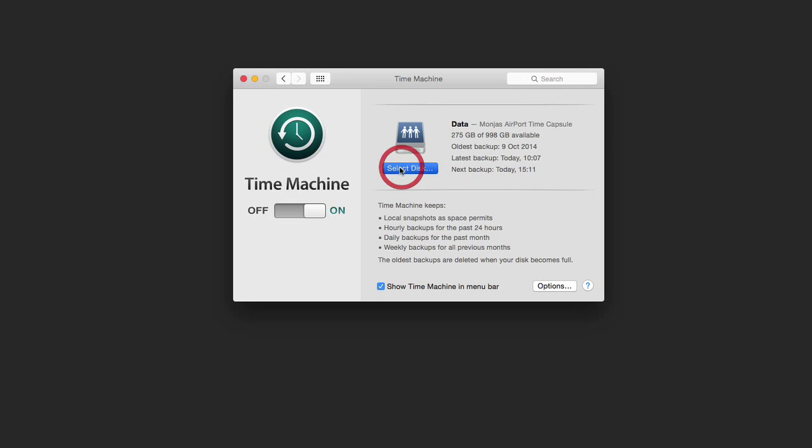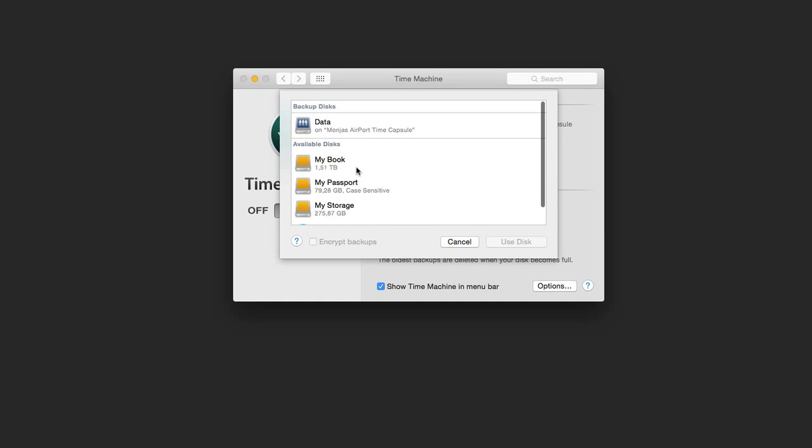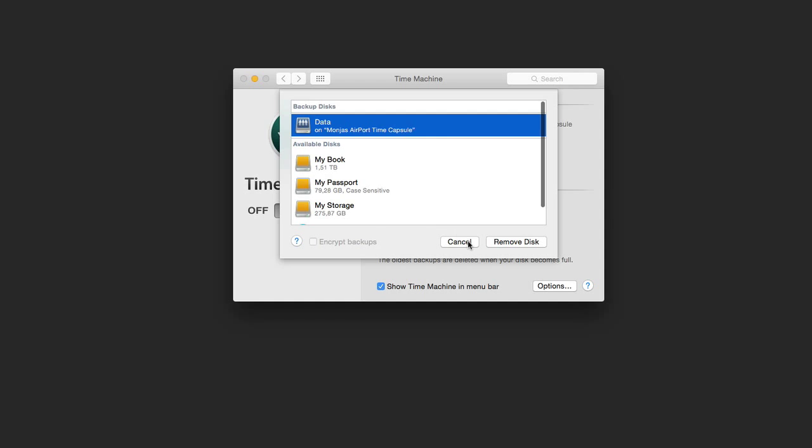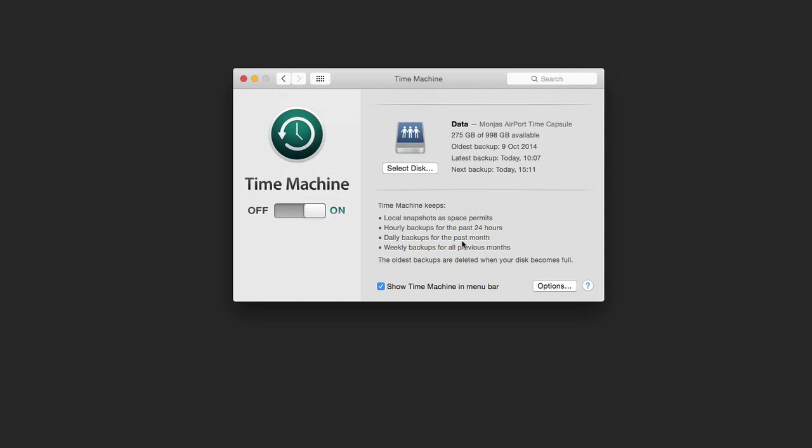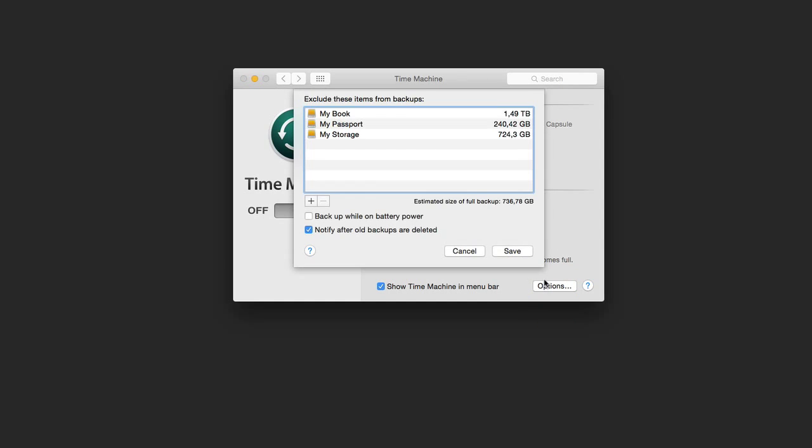You click here 'select disk' and then just choose a disk you want to use as a backup and then that's it. And then you can also exclude some folders. For example, if you don't want to back up your external hard drives, I just click the minus and these are excluded, or I click the plus to include some folders.